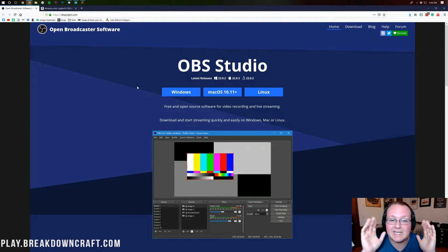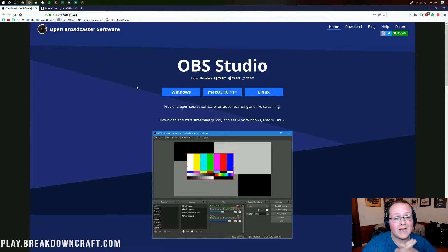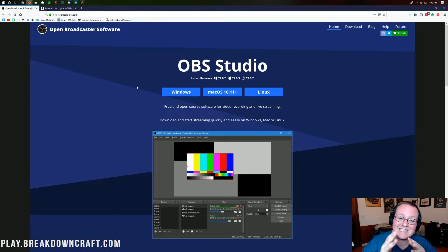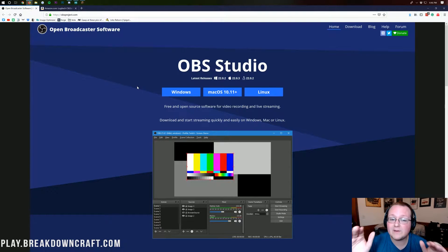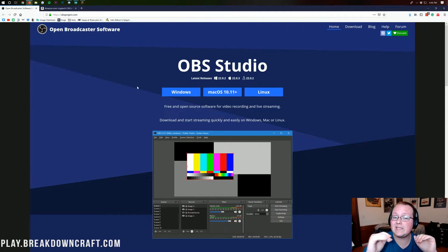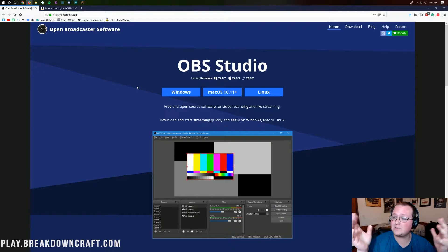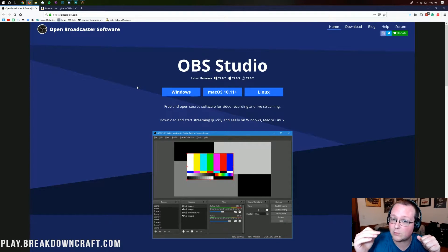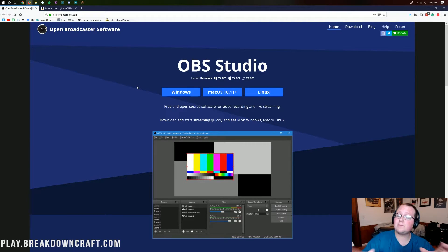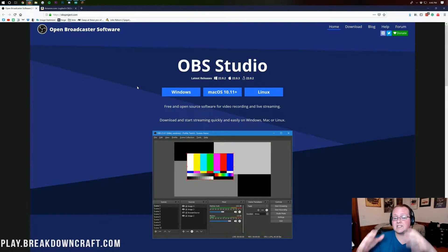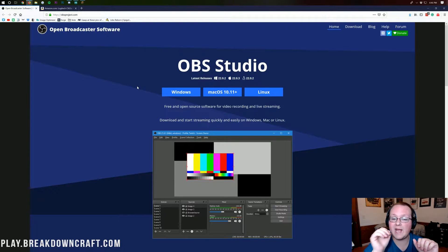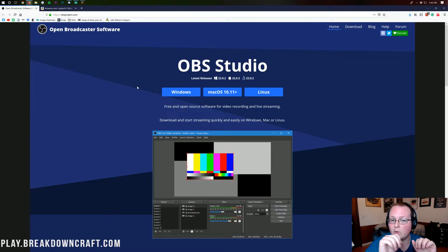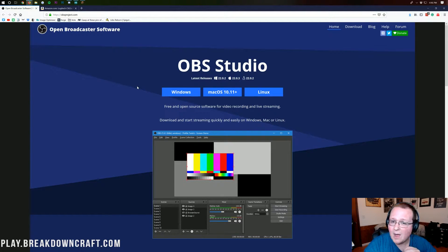Hello everyone and welcome back to The Breakdown. Today I'm going to be teaching you how to record Minecraft with Facecam. It's a step-by-step process going over everything you need to know to get Minecraft up and running and recording using OBS, which is a completely free streaming software.